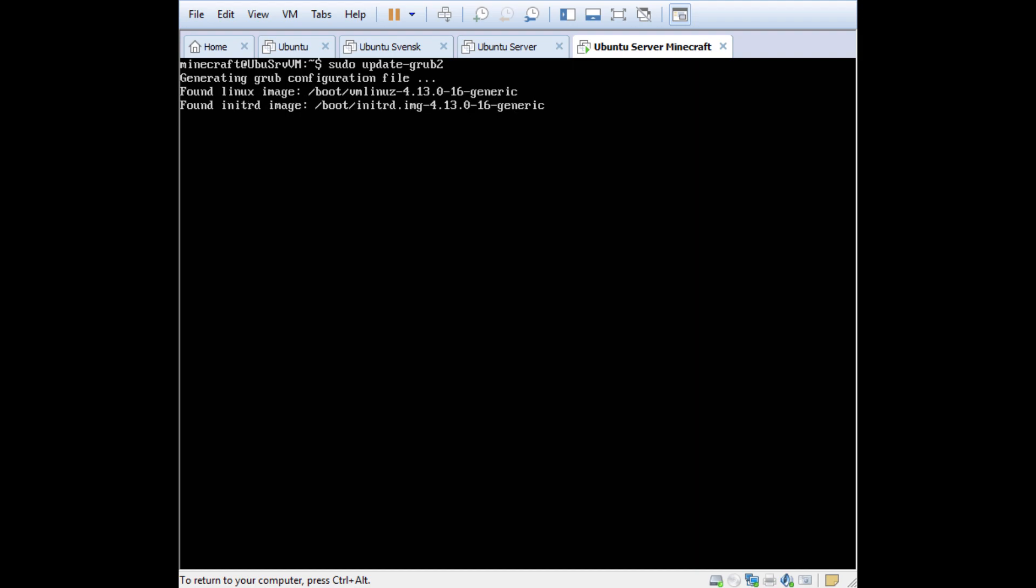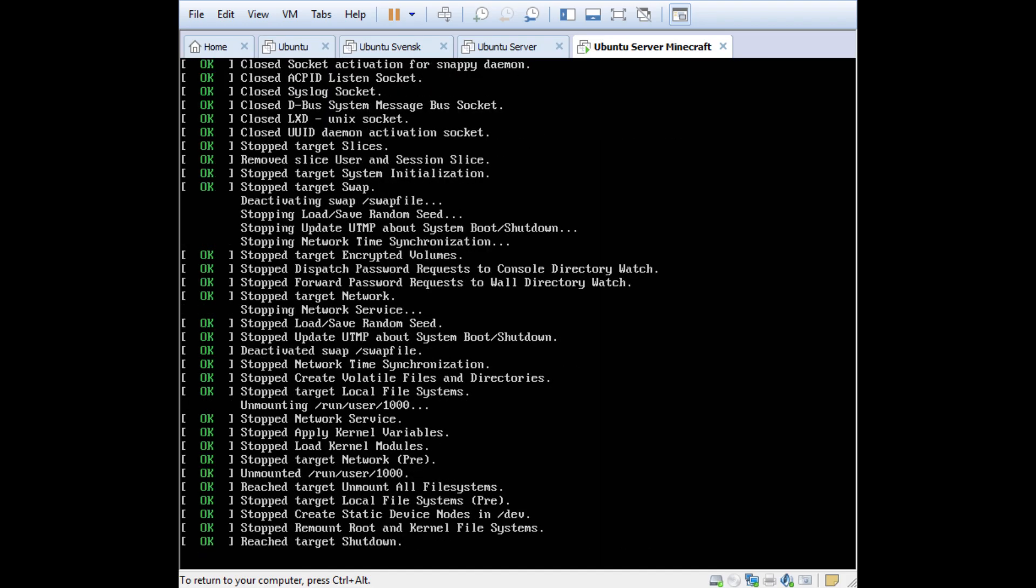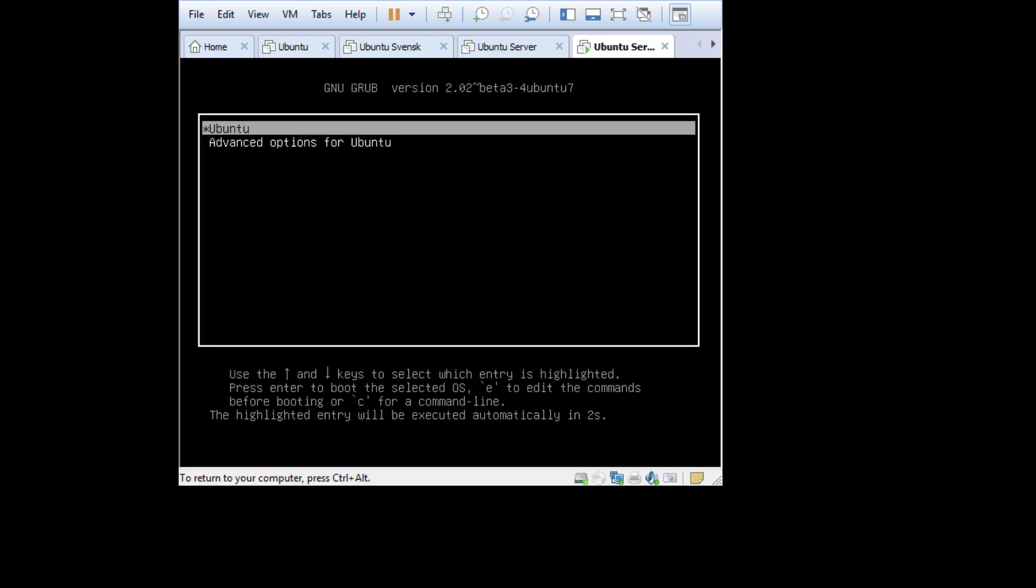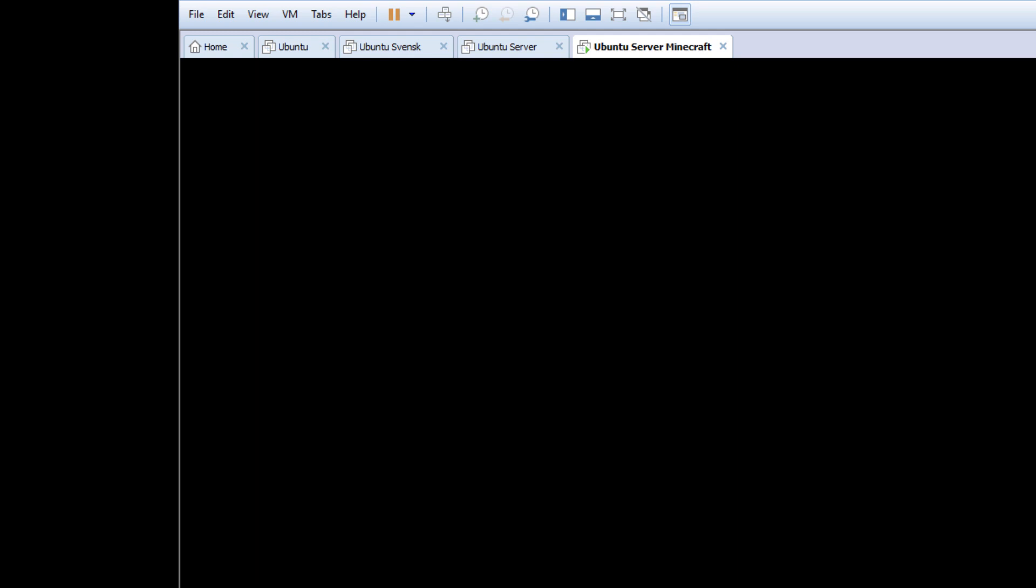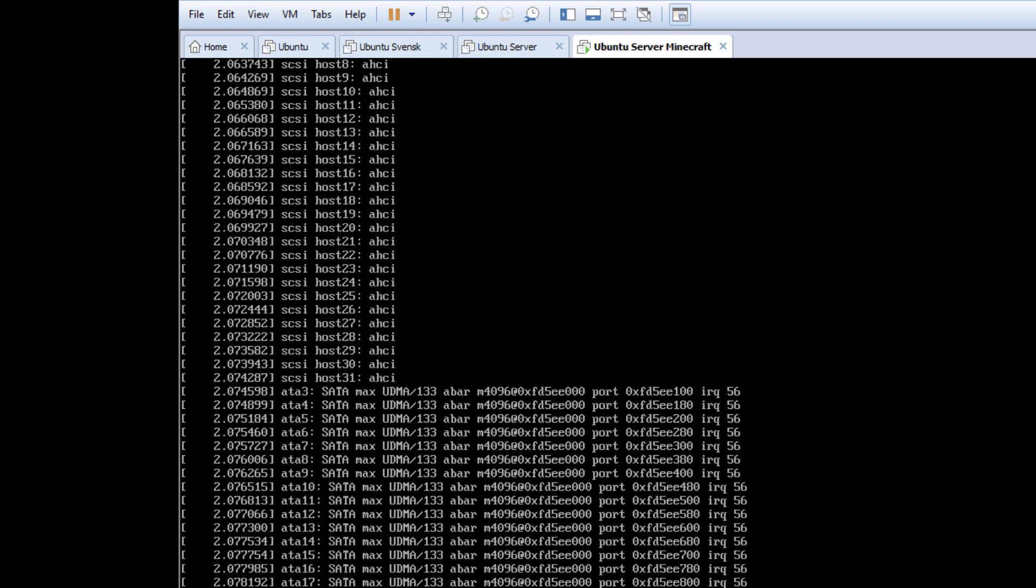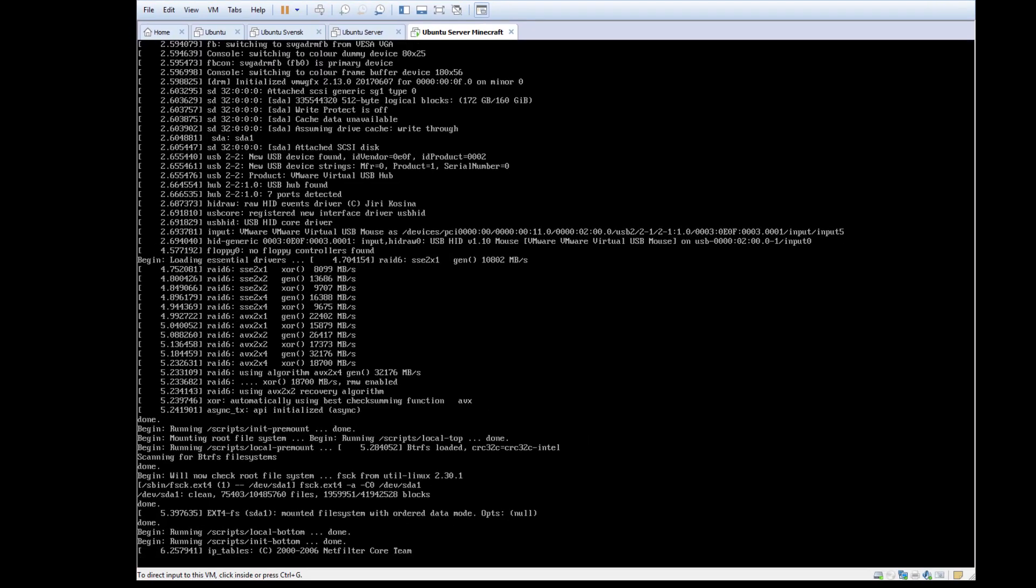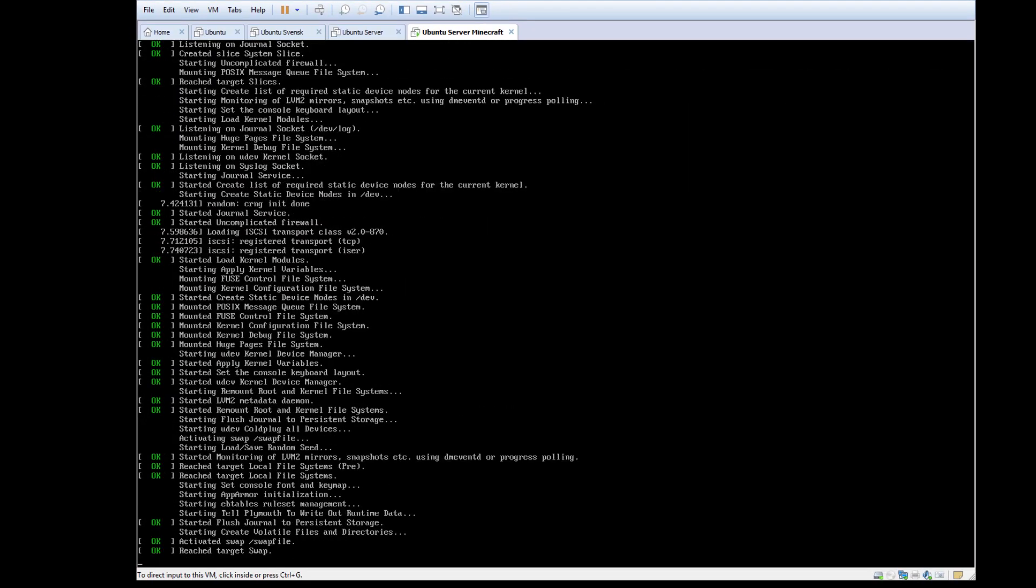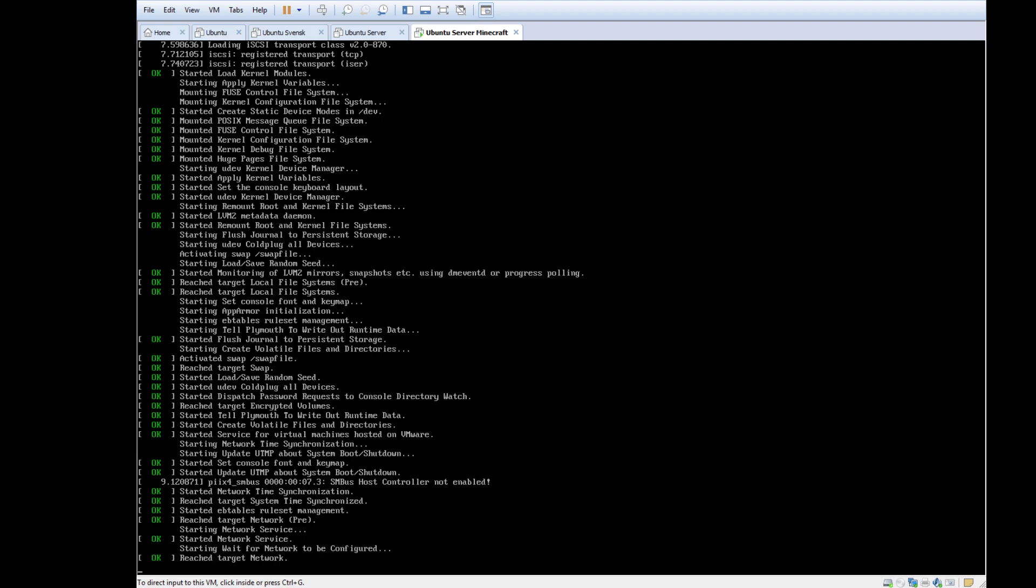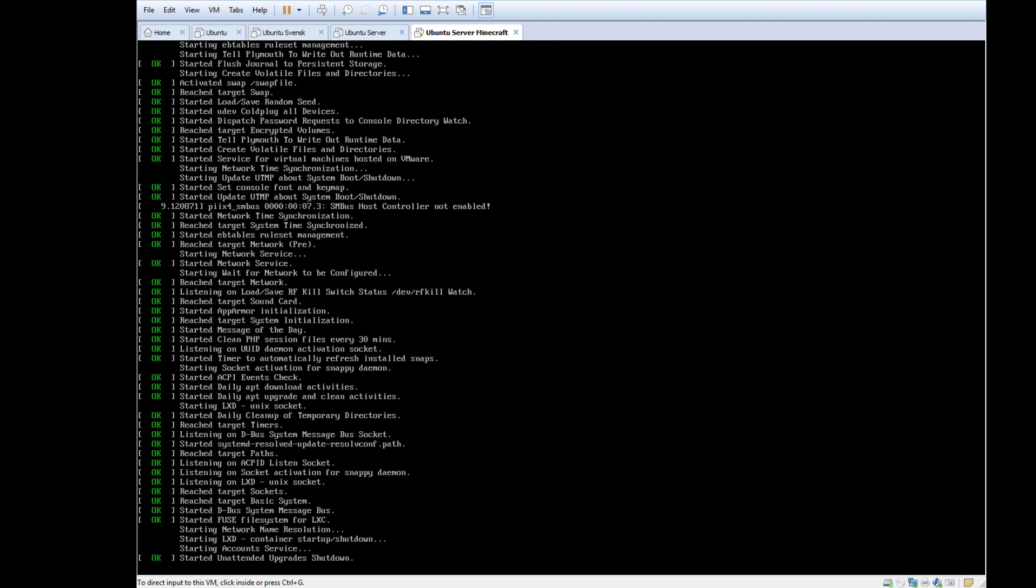It's going to update the bootloader, and now you can actually reboot. So sudo reboot now, and the resolution should now change pretty soon here. And there we go. So now it's a little bit bigger at least.